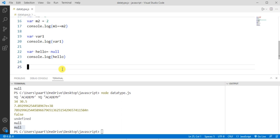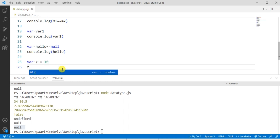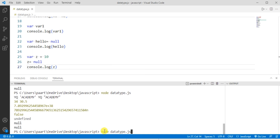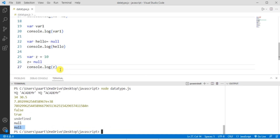One more thing about null in JavaScript: we can empty a variable that holds an existing object by setting it to null. Create a variable z and assign the value 10 to it. Then set that variable equal to null, and running console.log shows the output as null, since we emptied the variable z — which held the value 10 — by setting it to null. That was it for today's video about primitive data types. In our next lecture, we'll discuss non-primitive data types in JavaScript. Thank you for watching.